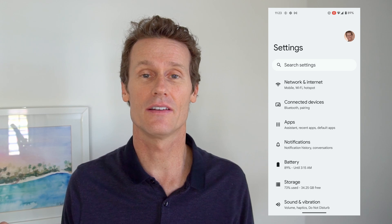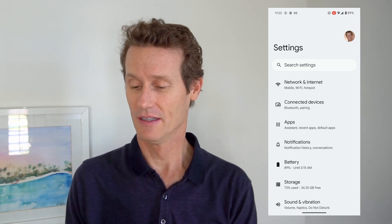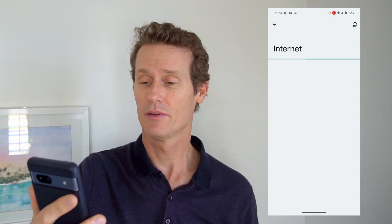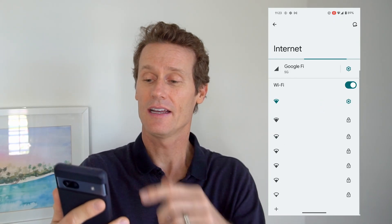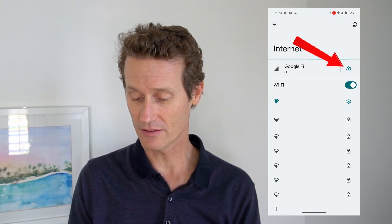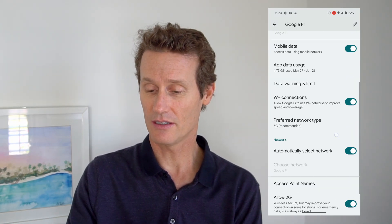Finally, another way to limit data is to turn it off altogether and use Wi-Fi as much as possible. To do that, go to Settings, click Network and Internet, and click on Internet at the top. You can see Wi-Fi is toggled on. To turn off your mobile data, click the gear next to your carrier and toggle off Use SIM. Just keep in mind, you'd only be able to use apps over Wi-Fi or if they're downloaded on your device.